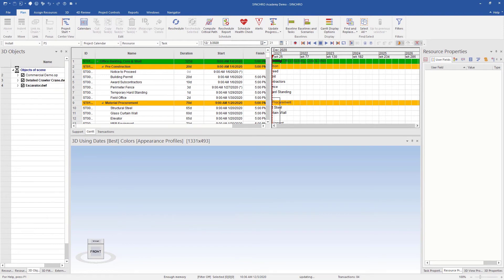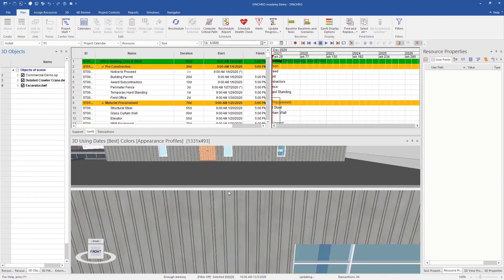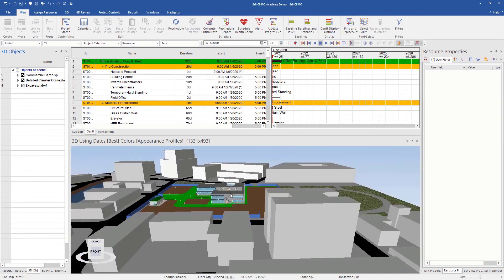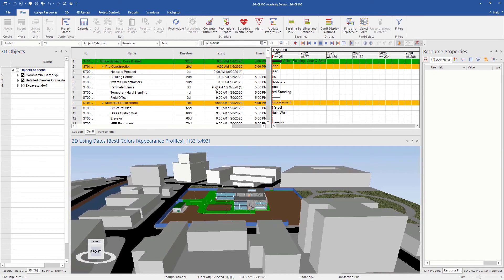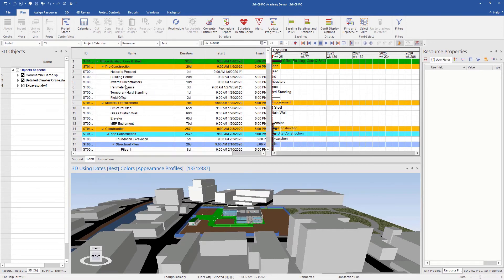Let's turn on the 3D objects here, and we can see here's our project with our schedule. Now any changes that we make to our model or to our schedule will reflect in Control.